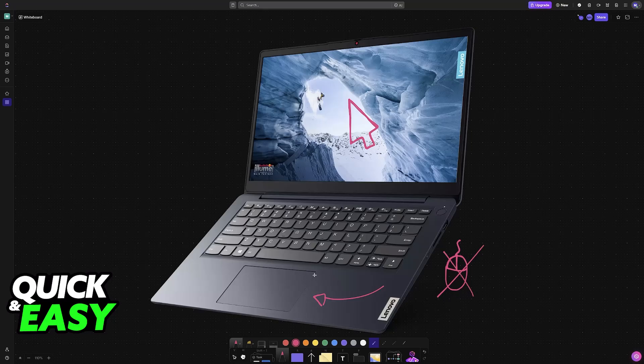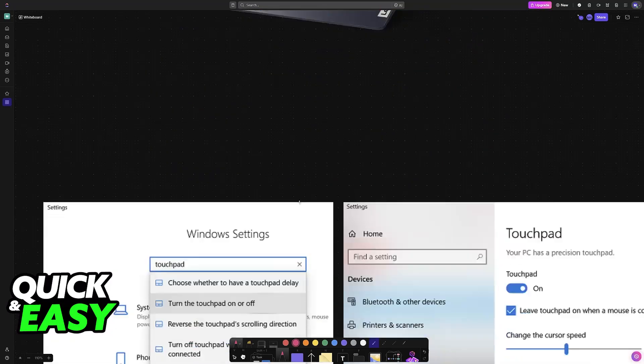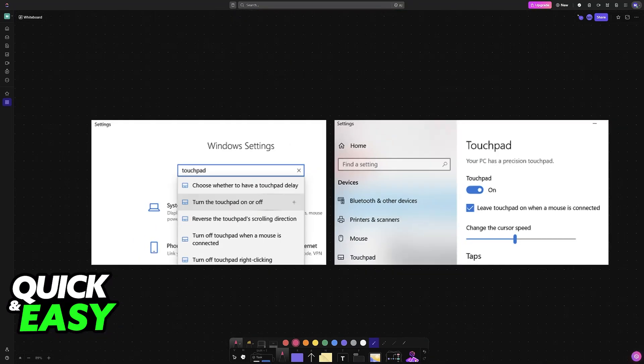So what you can do to fix this is first press the Windows plus I key. When you press the Windows key plus I you will be able to access these settings.